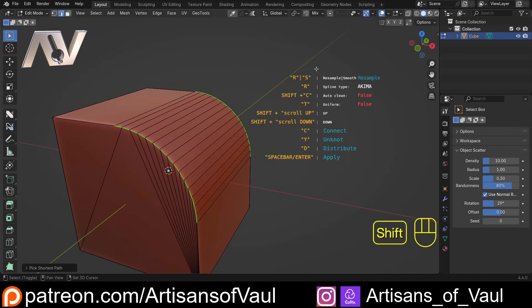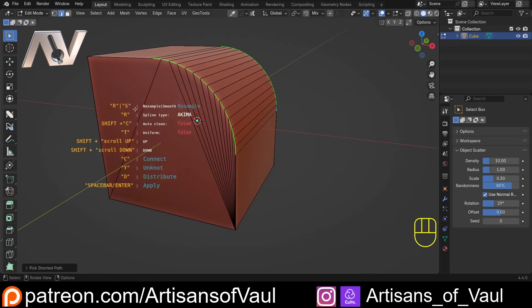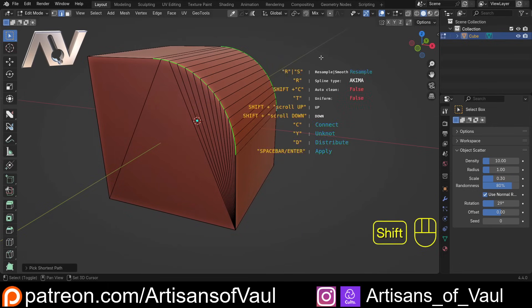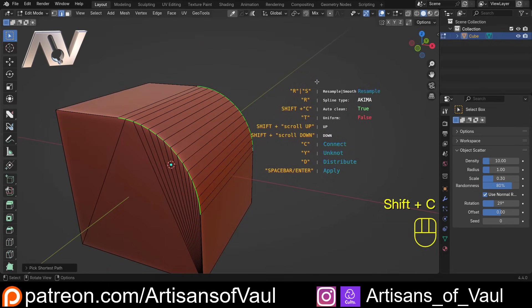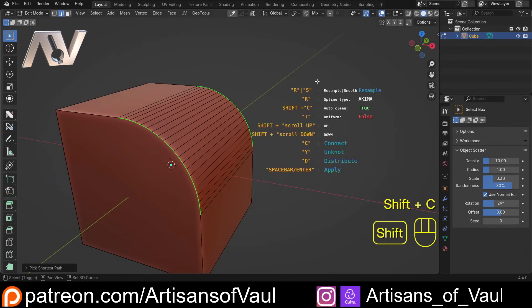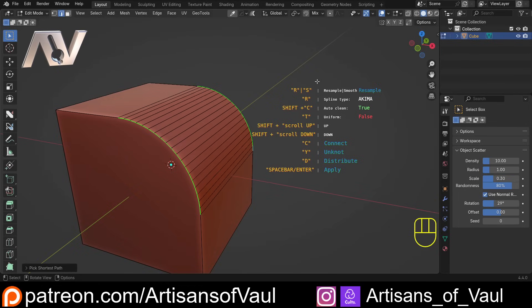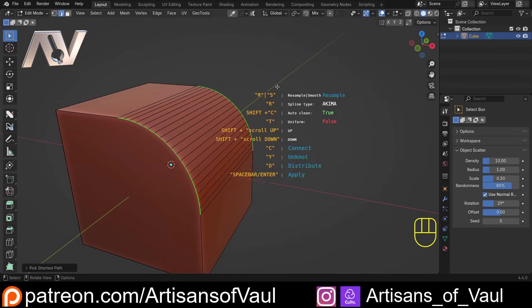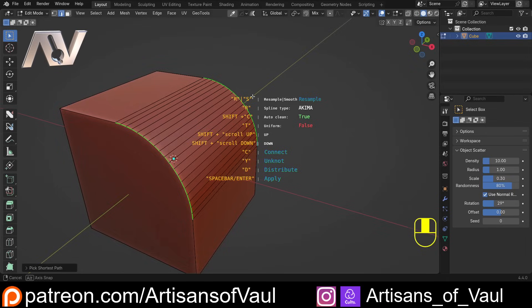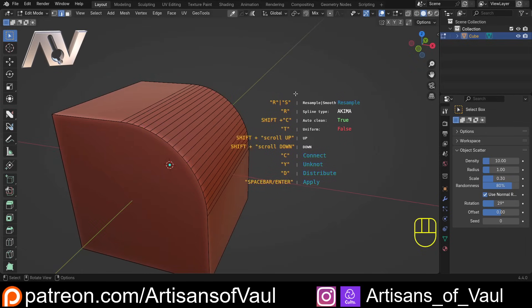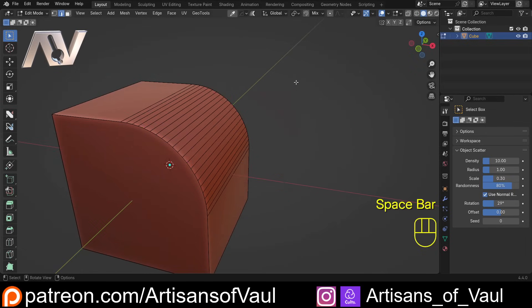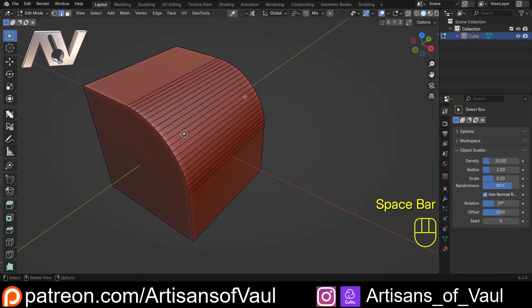You'll notice this automatically tries to triangulate the mesh. You can tell it not to do that — press Shift+C to turn that off, and it will remove the triangulation. So you've got a few options depending on what you want, and I think this could be a really useful tool for getting things like quads. Press Space to apply that.